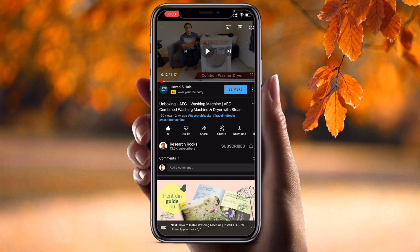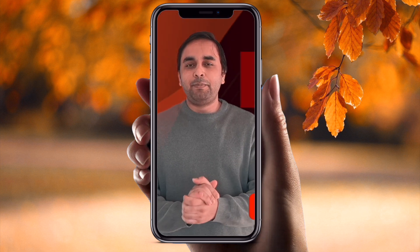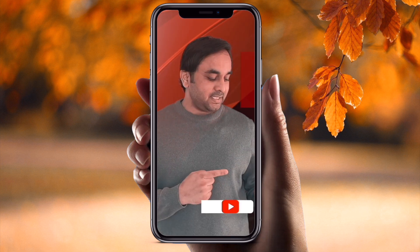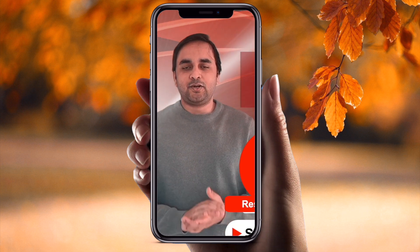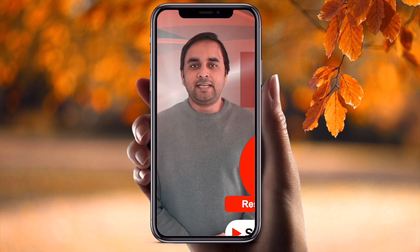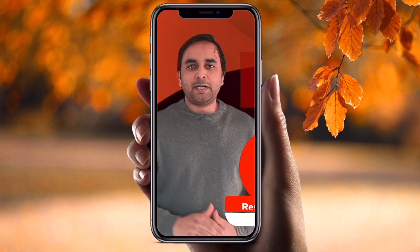It's a very simple tips and tricks. Hope you like this video. Before leaving, please subscribe to our YouTube channel Research Rocks. Till then, Jai Hind, Vande Mataram.